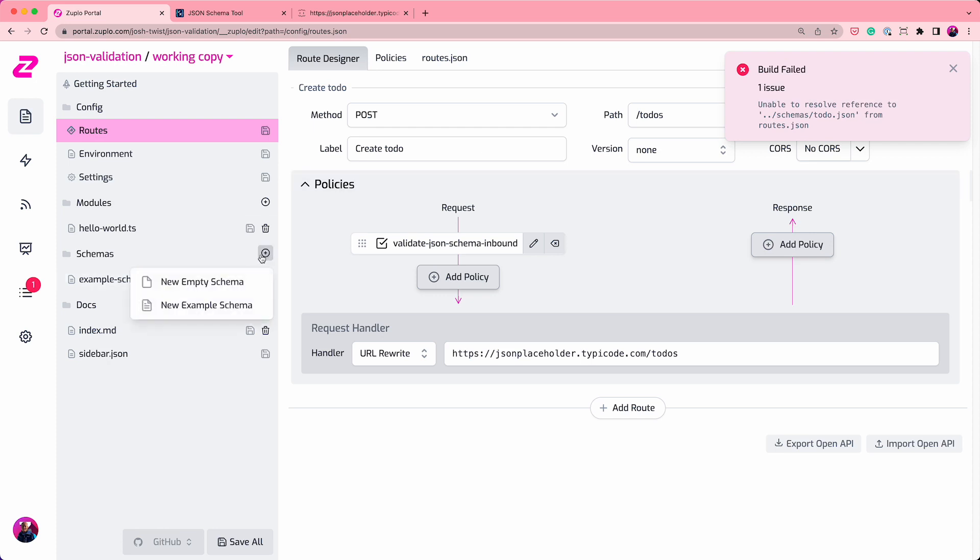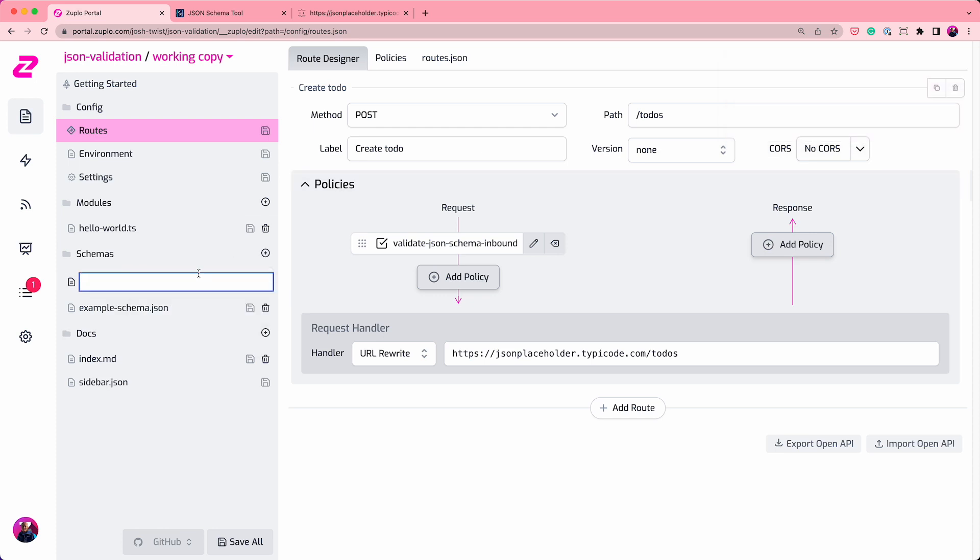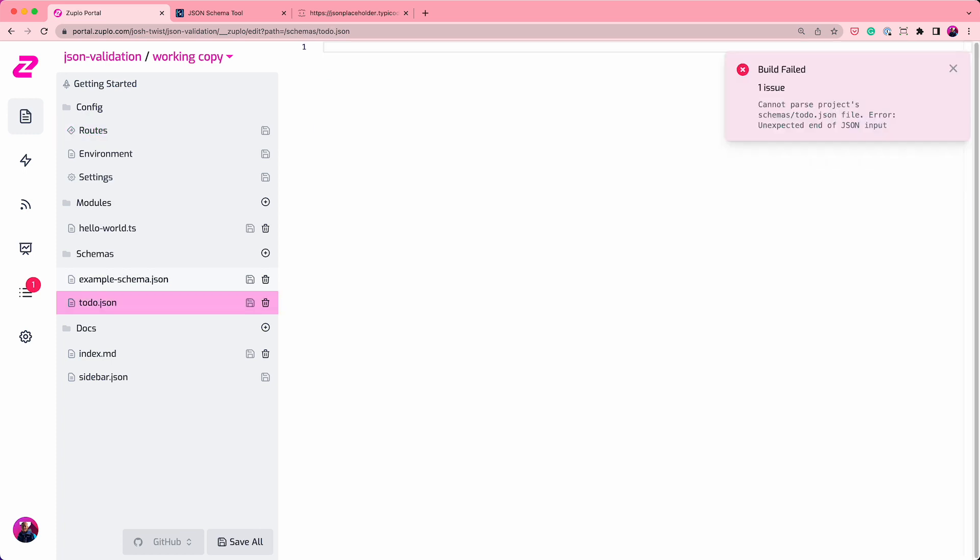So let's add a new empty schema and call it to-do. So that, when I save it, will probably fix the build, except it doesn't like what's inside the file. So we're going to fix that now by actually creating a JSON schema file.